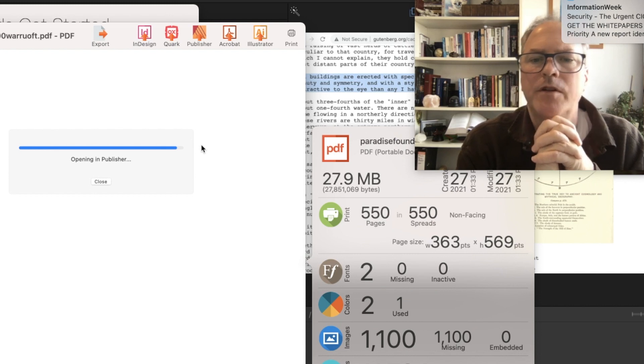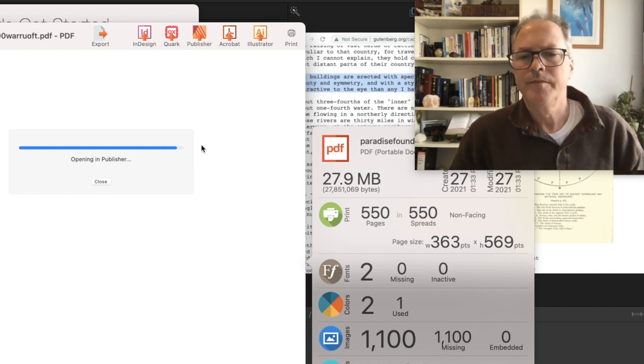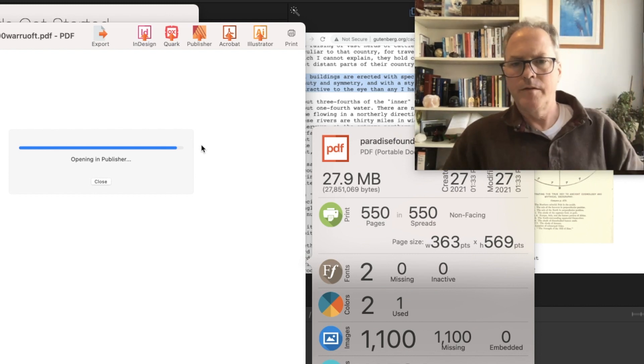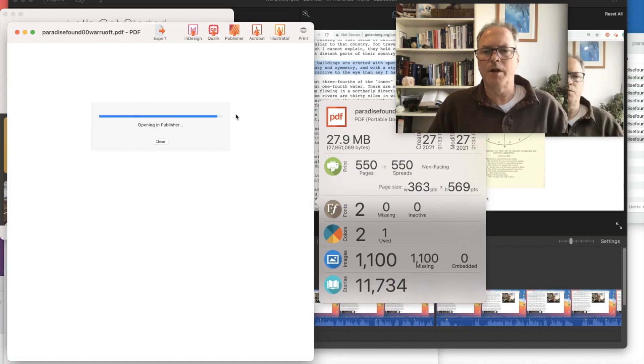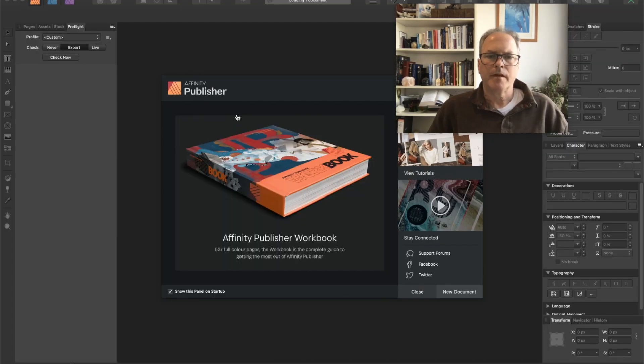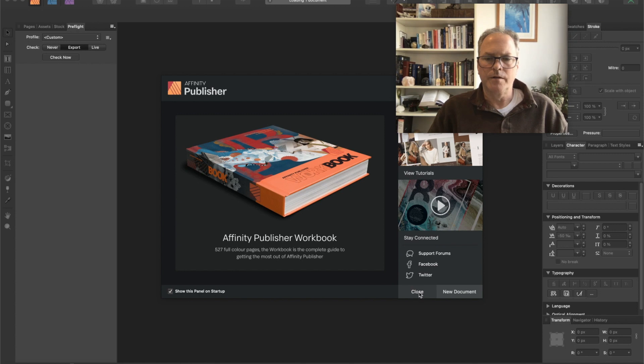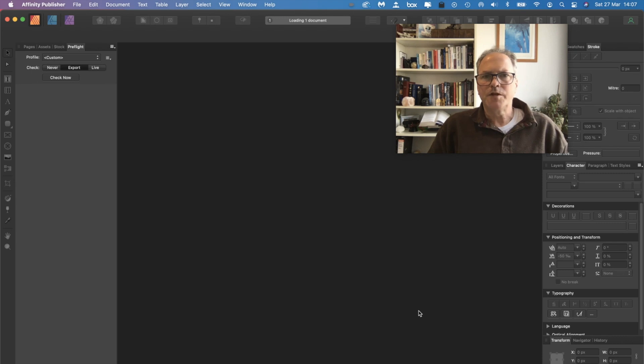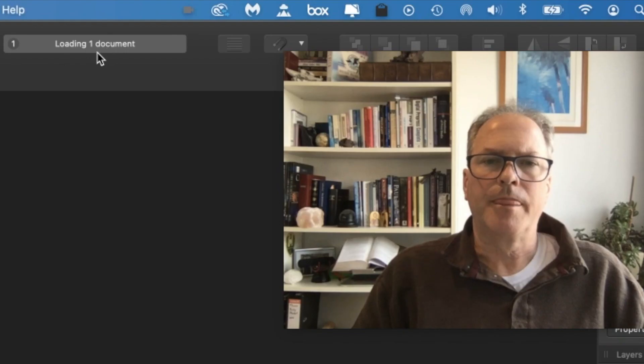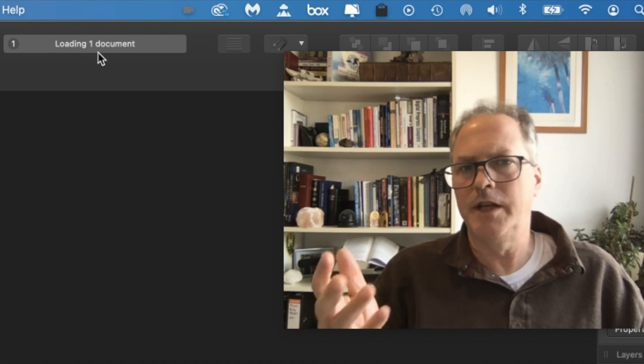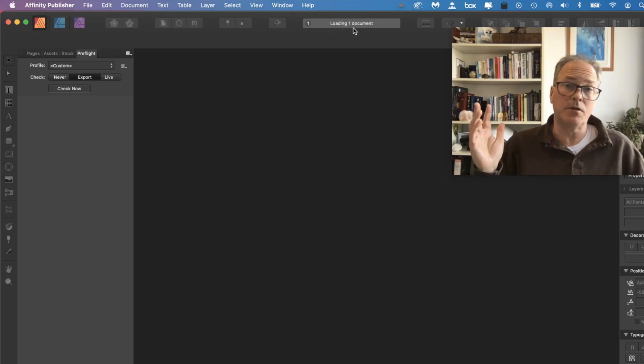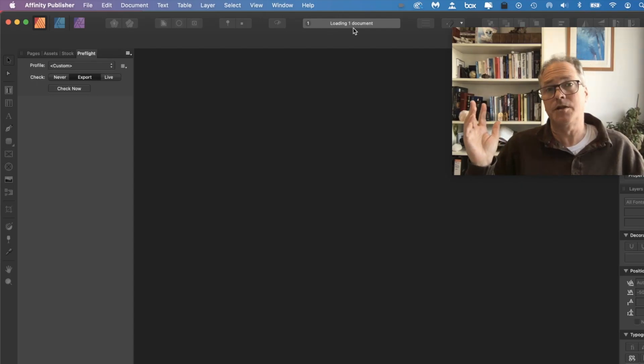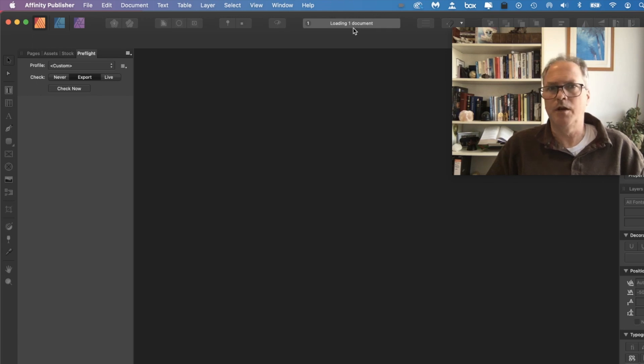It's a 550-page book. Non-facing spreads. You've got to get this thing out of the way here. Now, for such a big book, it does take time to load. You see up here loading. The big documents, Affinity takes a little bit of time. Then again, so does InDesign. I mean, let's face it. The bigger they are, the longer they take. Generally speaking. Not always.